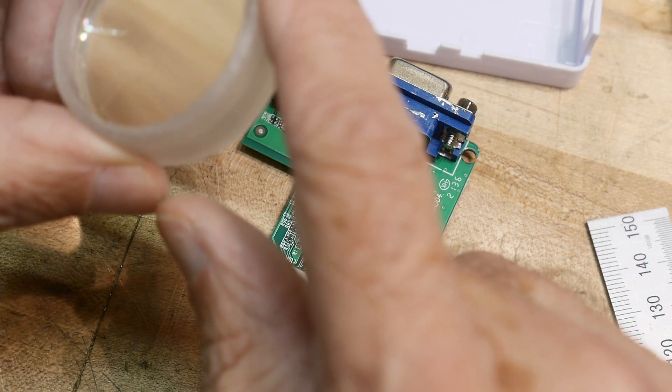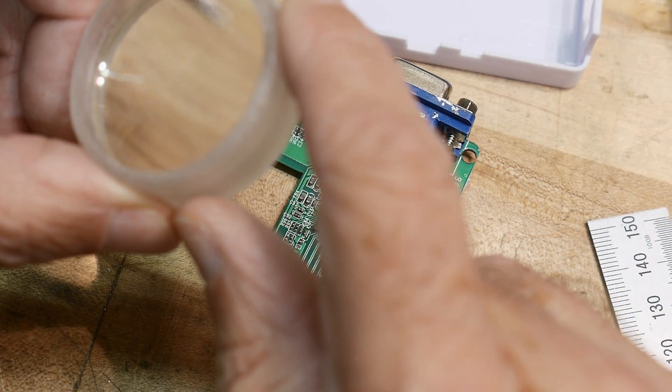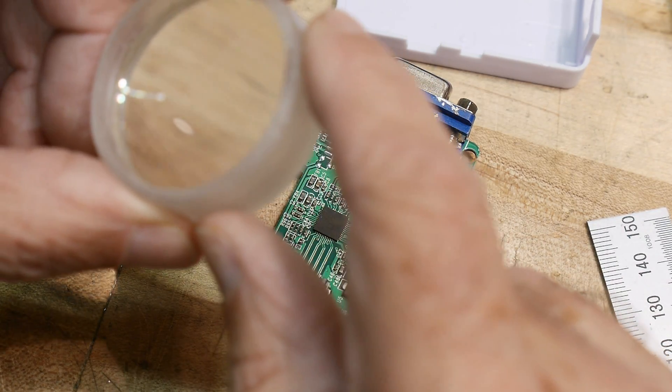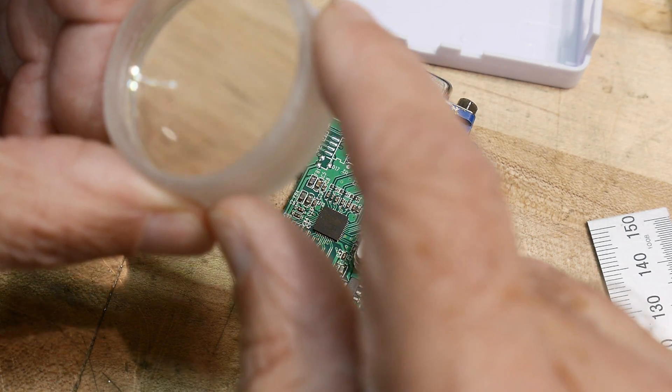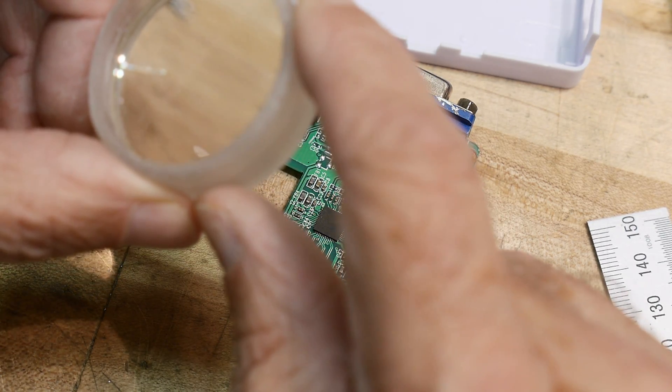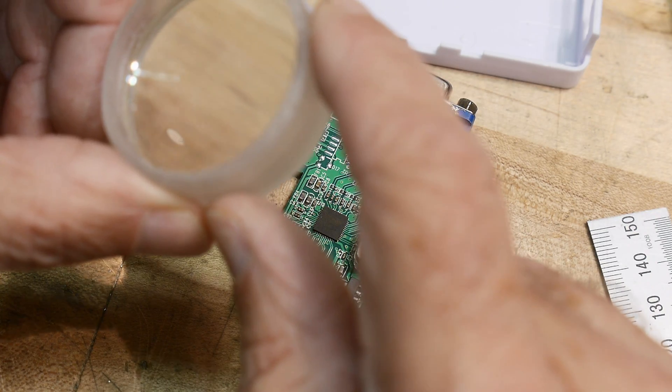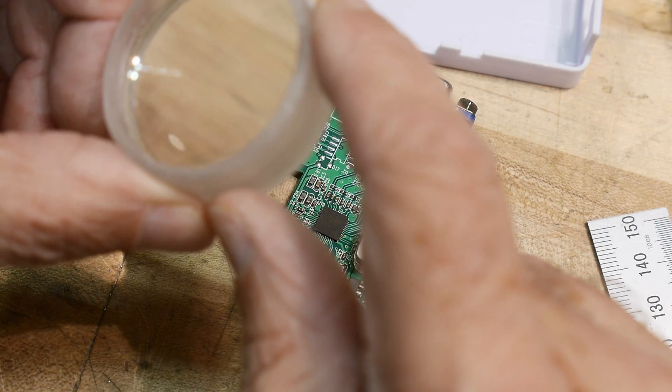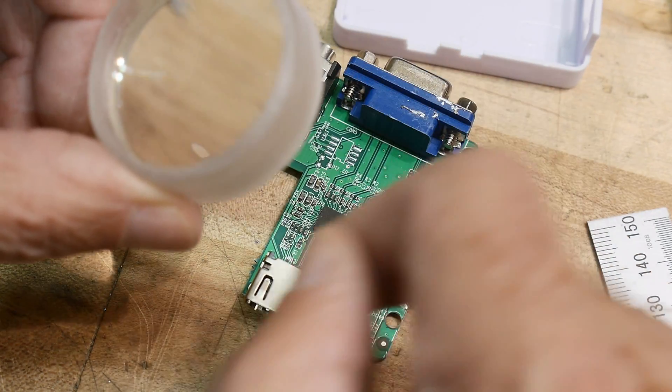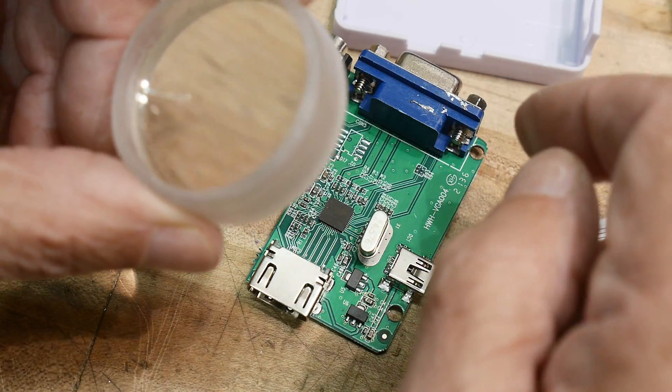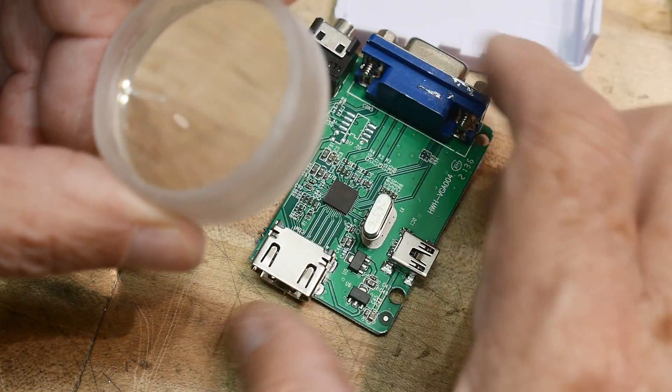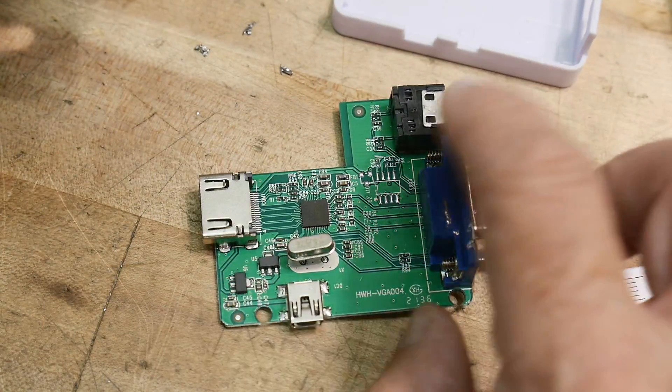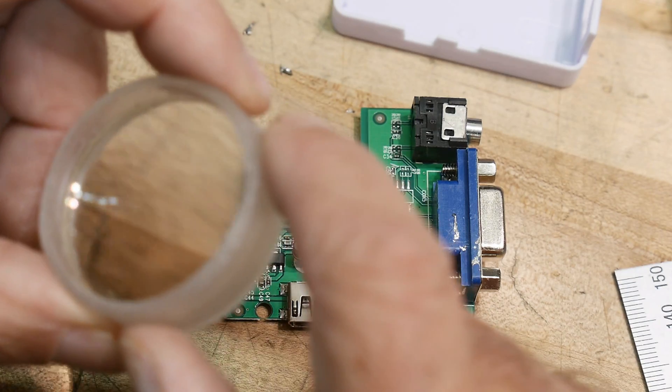Hmm. I wonder what the extra chip was for. I can't really quite figure it out. It's coming from here. Maybe it's some kind of level conversion or something for some other type of interface. I don't know.